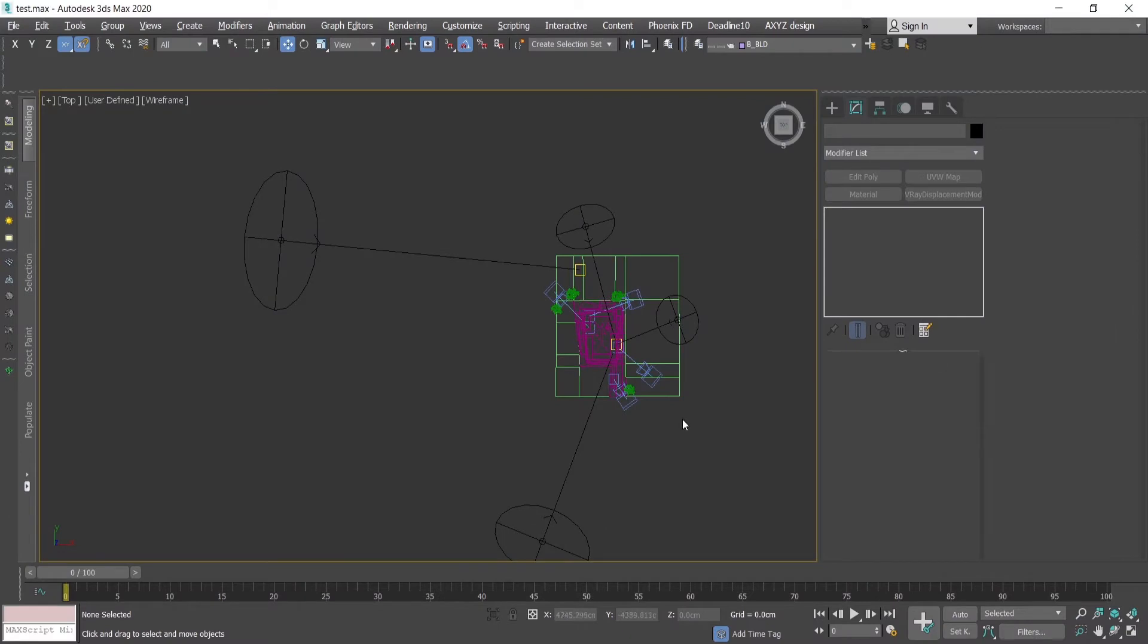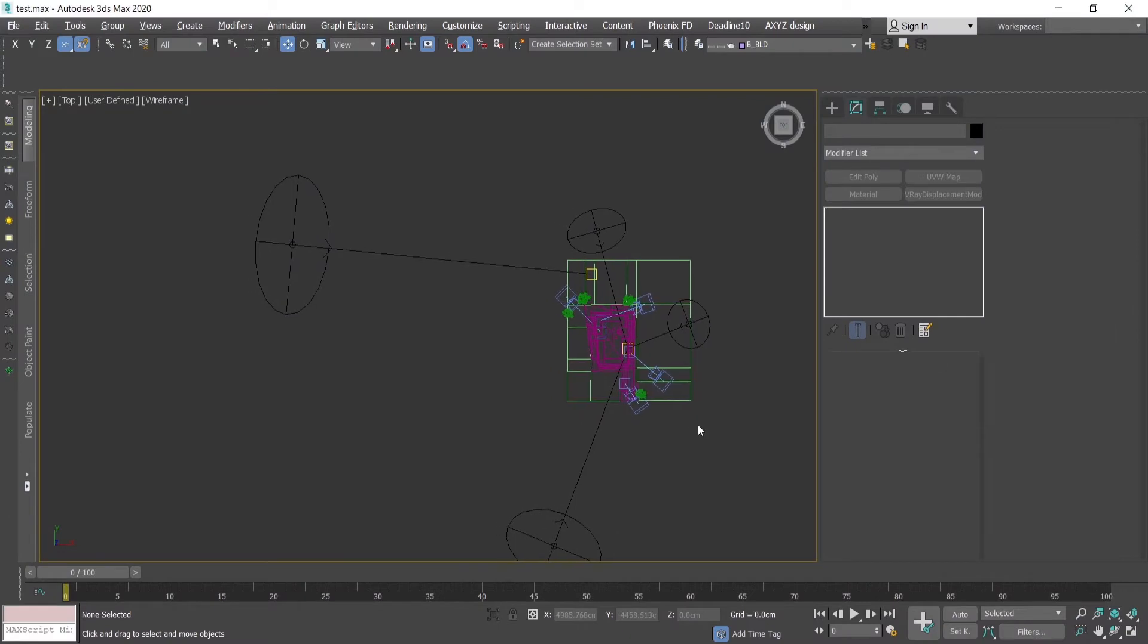Hi guys, in this tutorial I'm going to show you how to use the state set for architectural renderings.